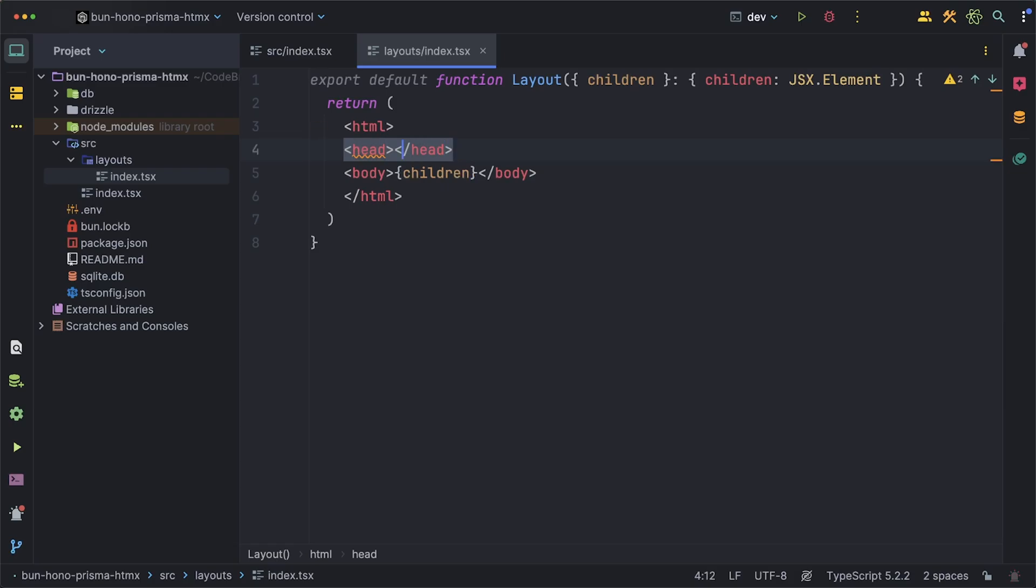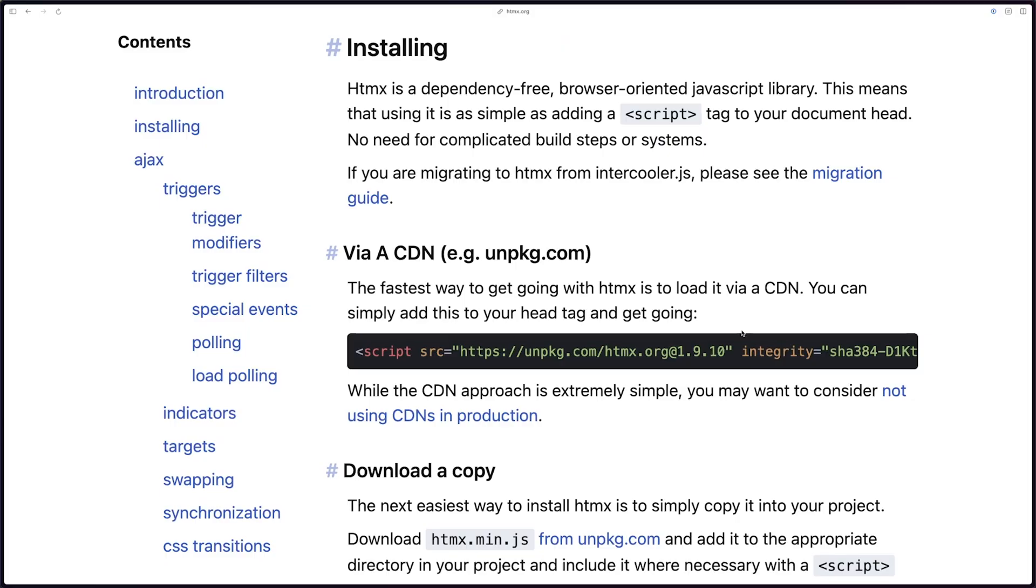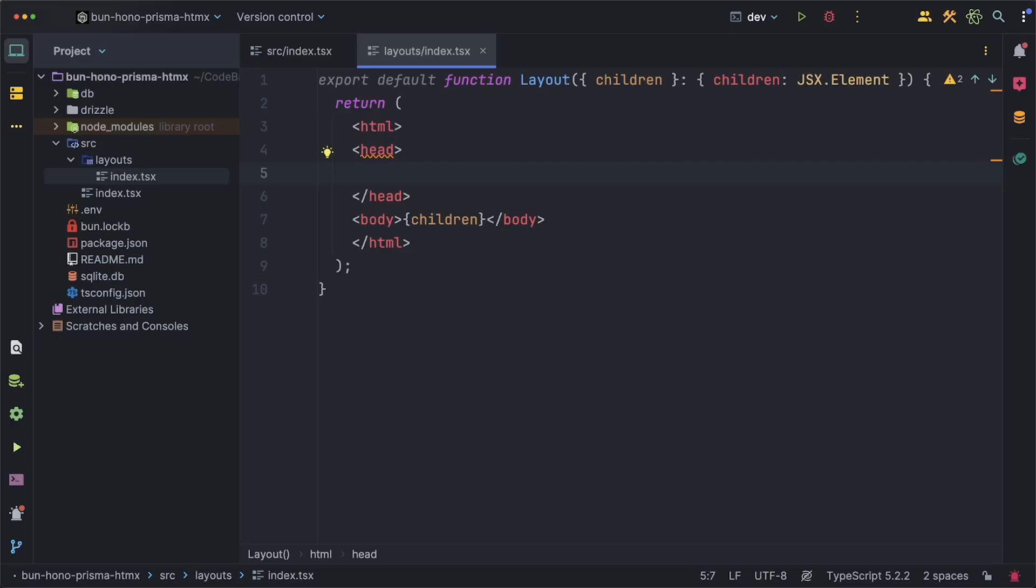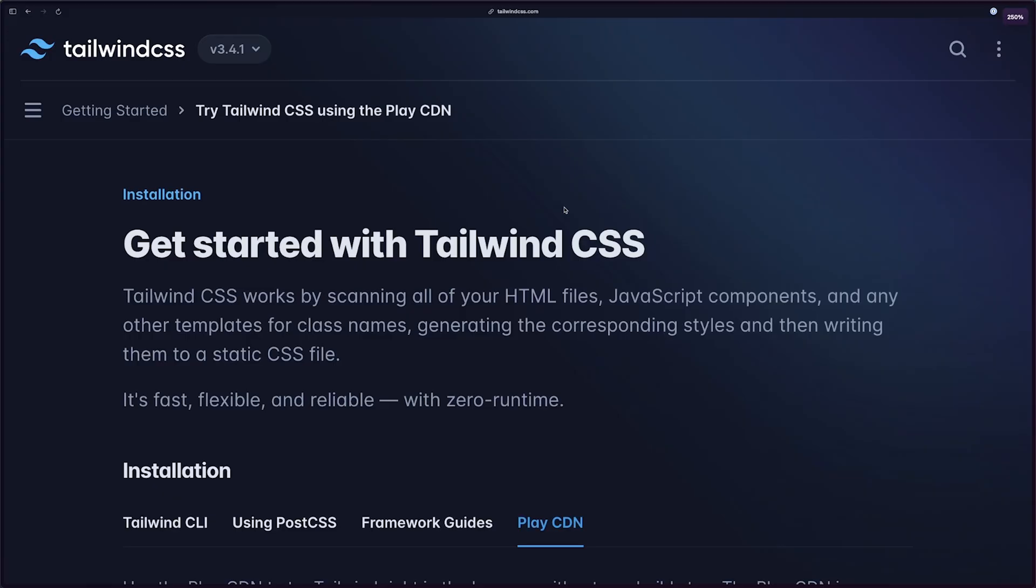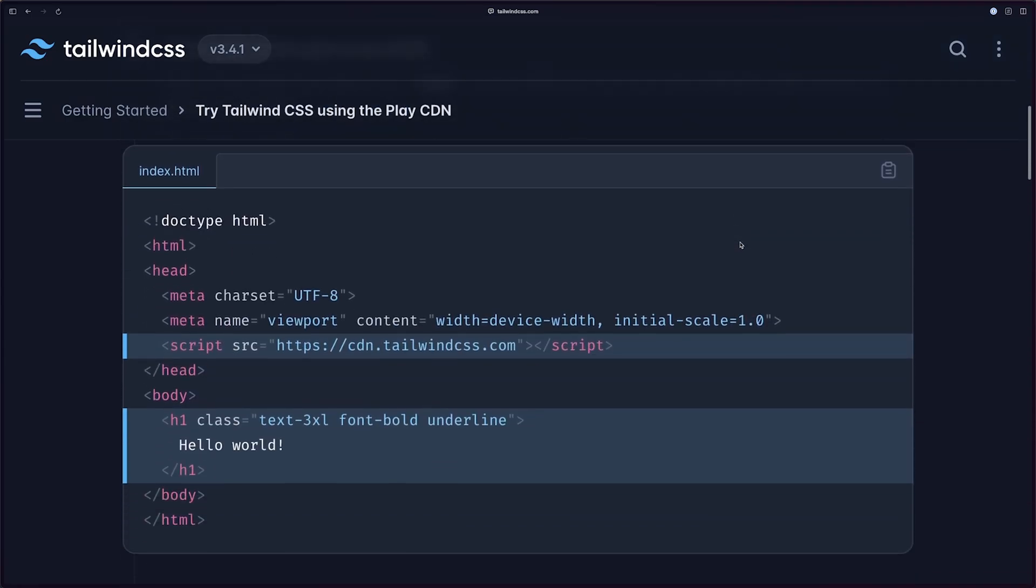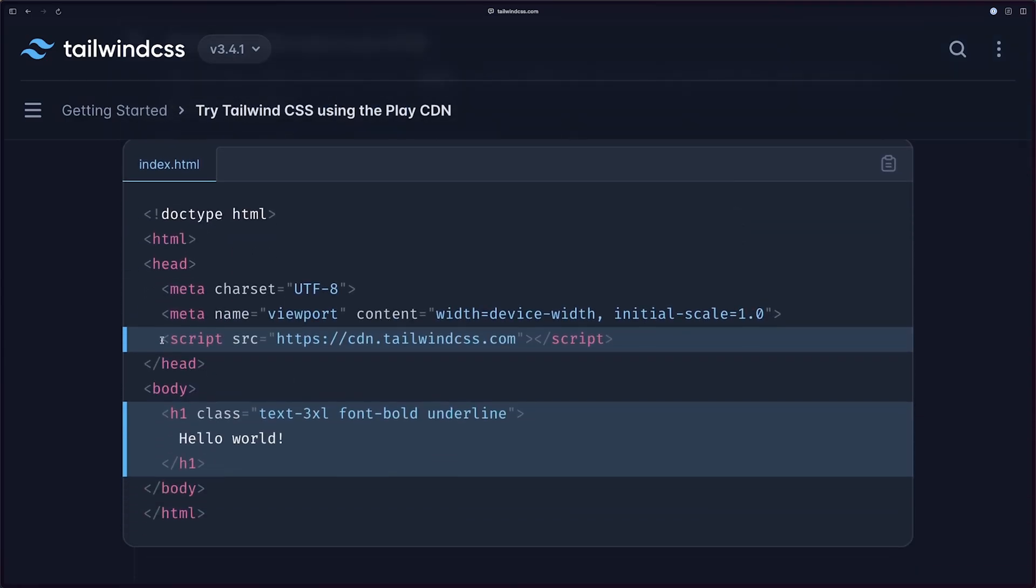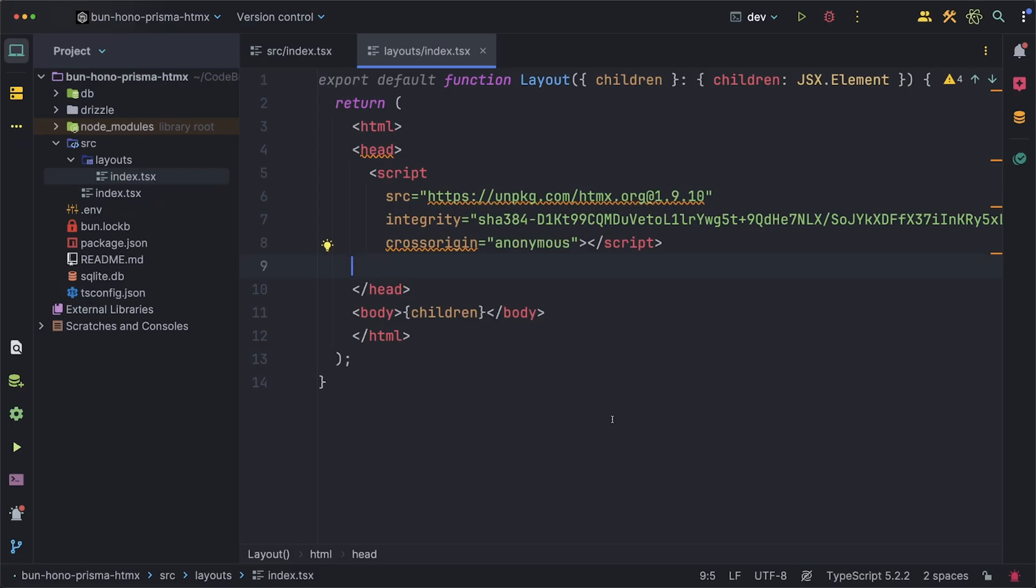I want to import htmx and we'll do that through the CDN option that they offer on their website so we just take that script tag and we can place it inside of our head tag. We can do the same thing with Tailwind. I'll grab the script tag from their get started page and now we have access to everything we need.